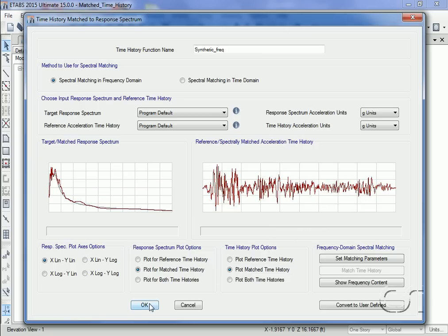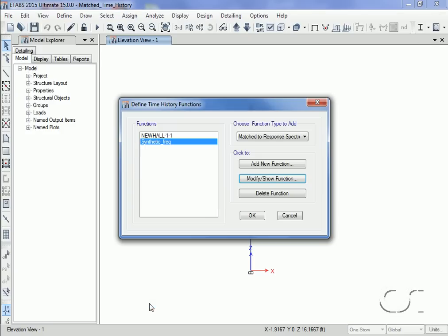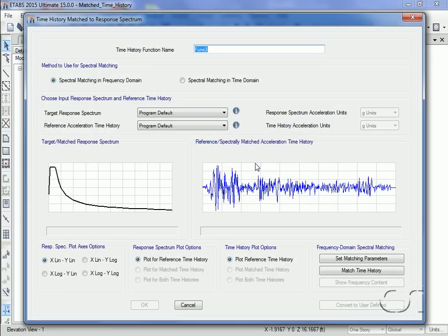With the frequency domain matched record defined, we will quickly generate another record using the time domain to see what kind of match we get. We will name this record 'synthetic time.'